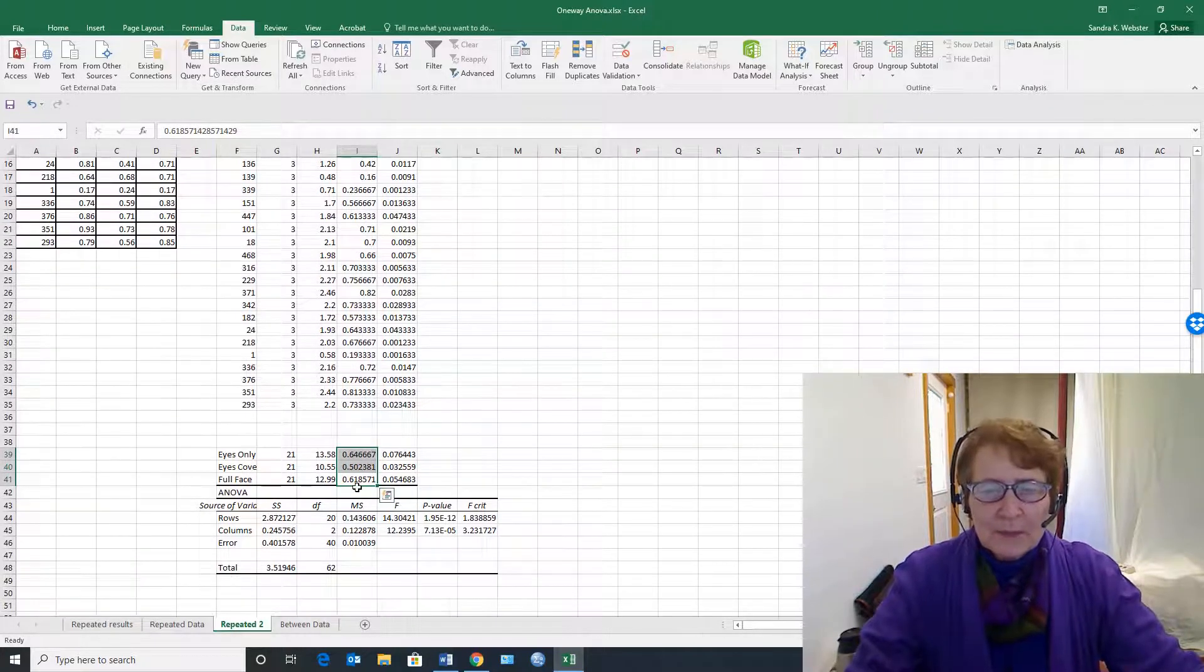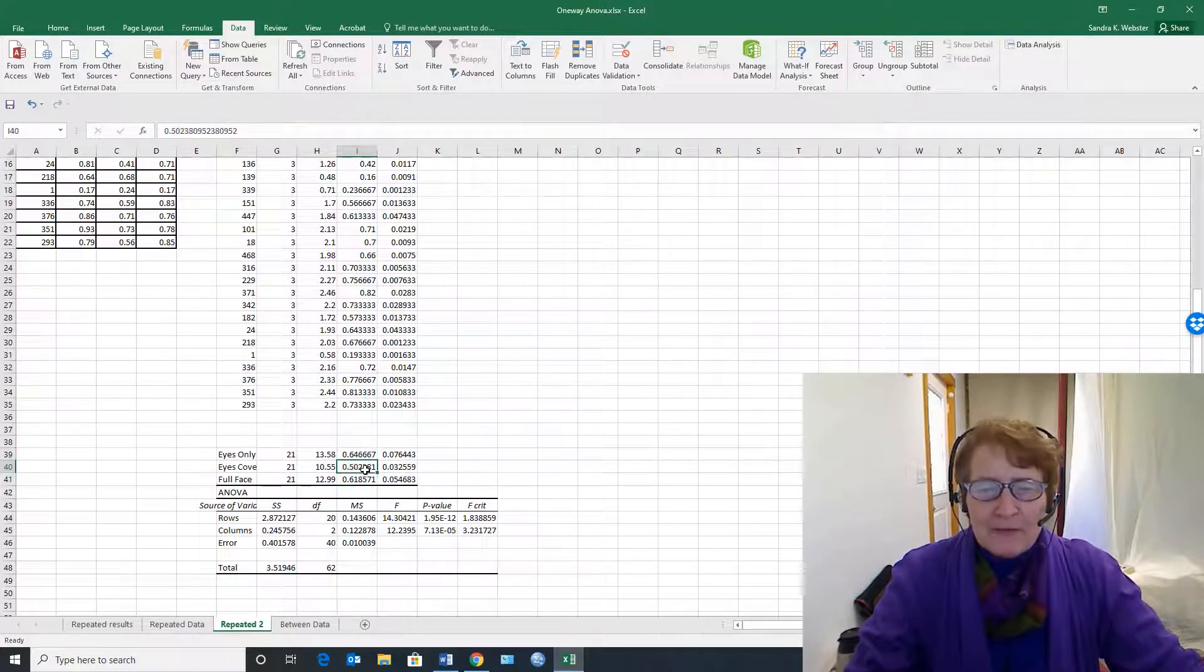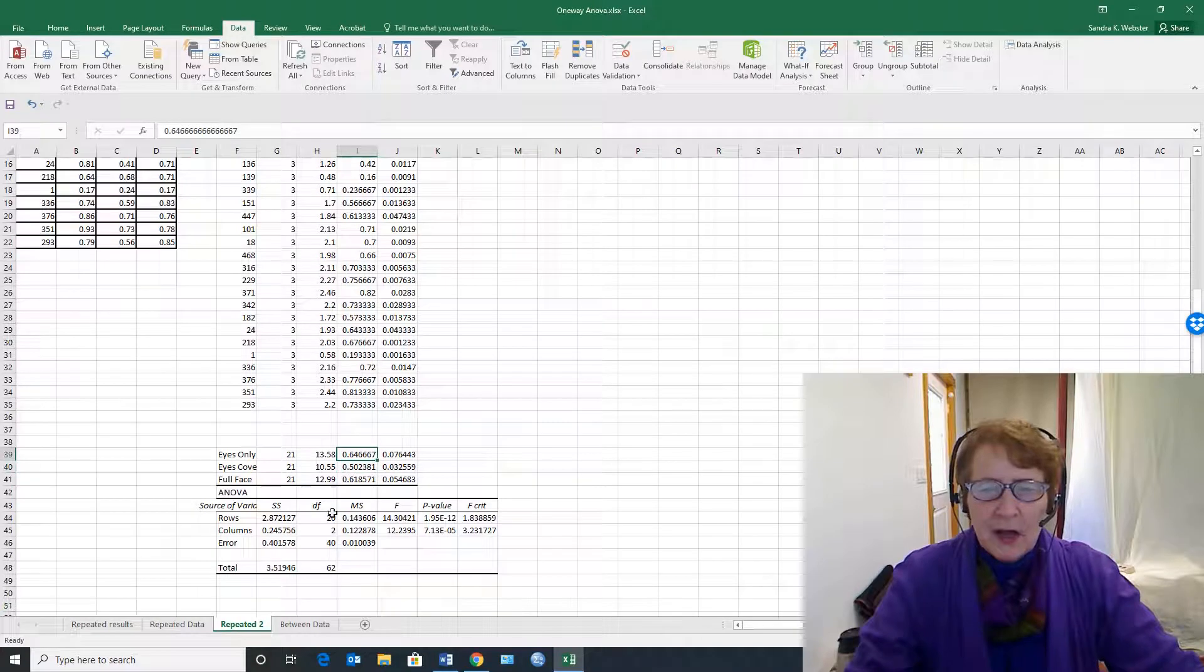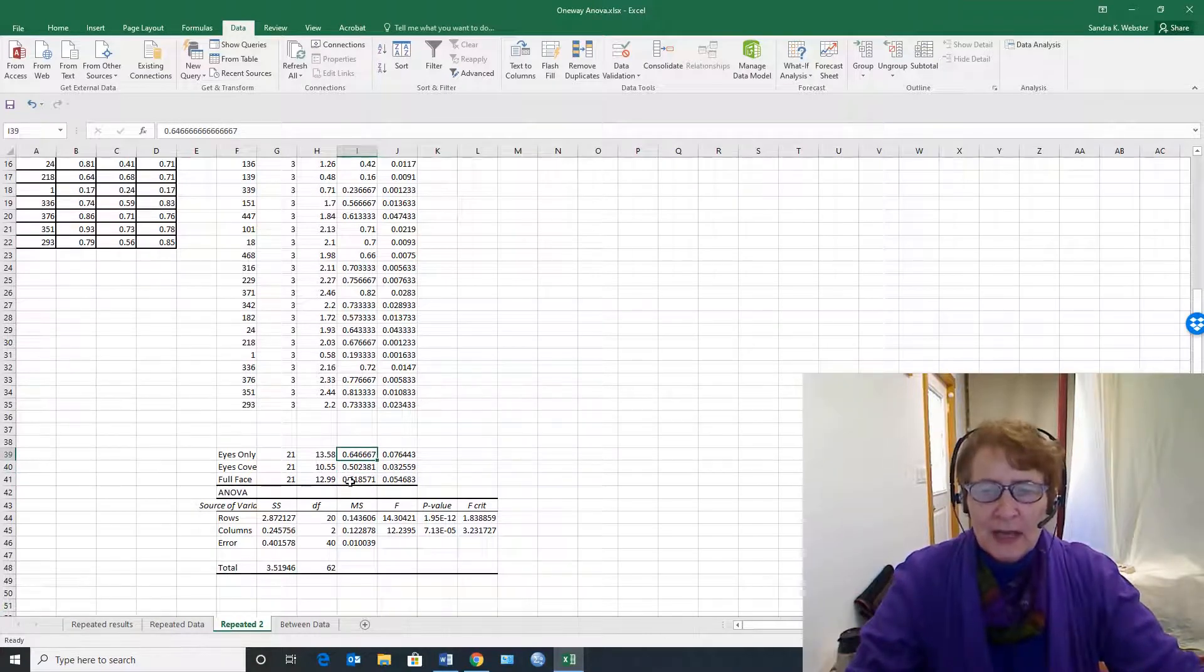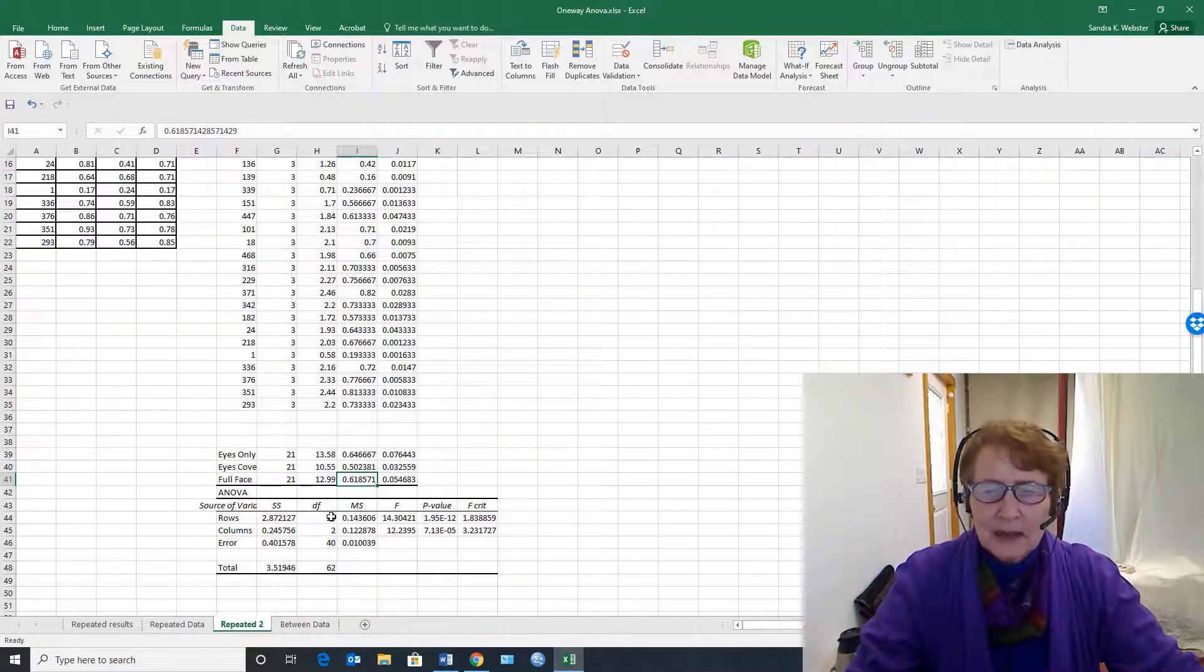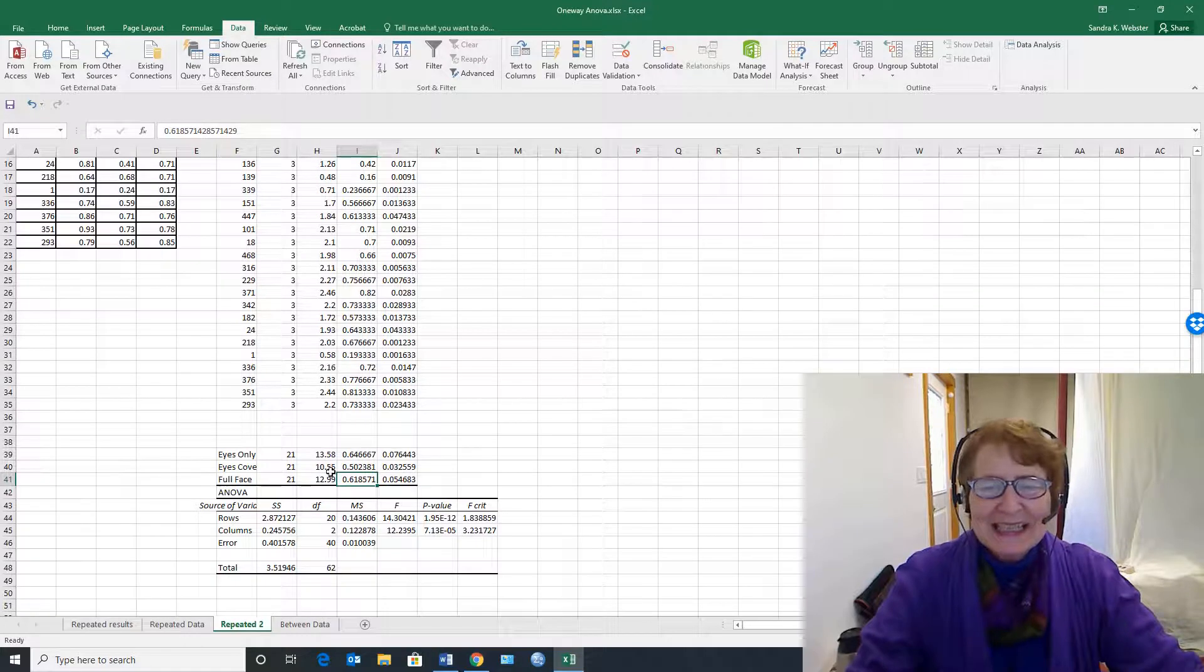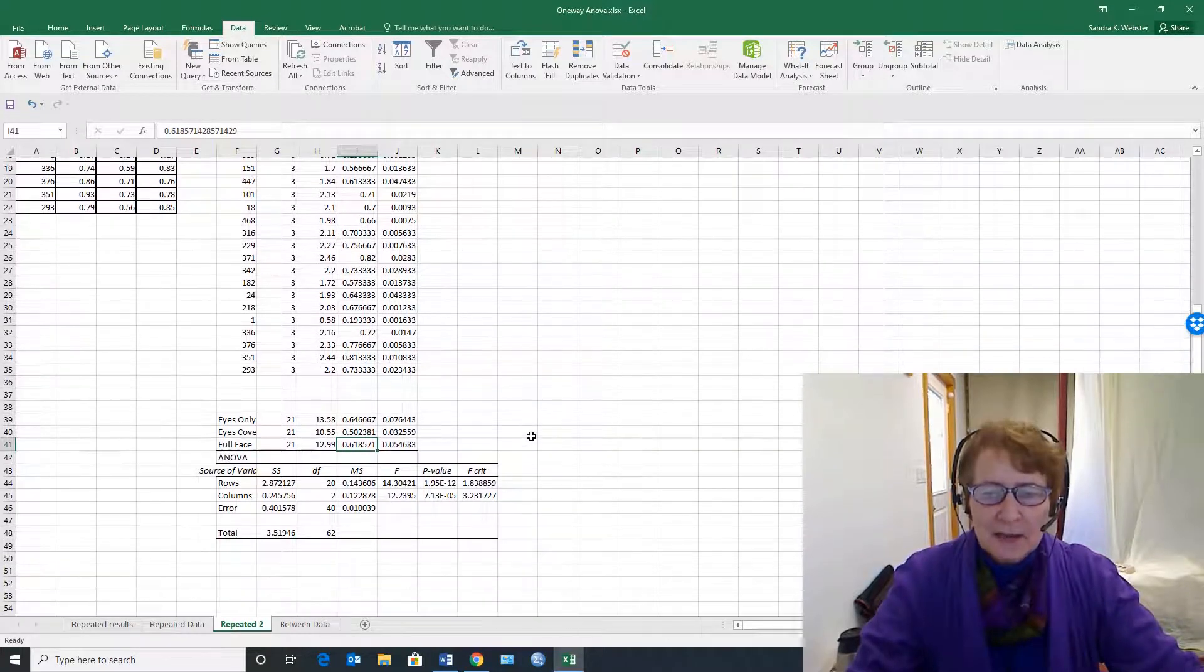So the sums would be how many, and the averages would be the average. So they were right about 50% when the eyes were covered, about two-thirds when the eyes were the only thing they saw, and down here a little bit less for the full face. So the question is, is this a significant difference in this within-subjects design?